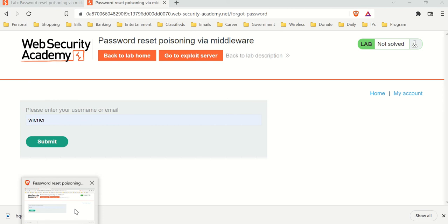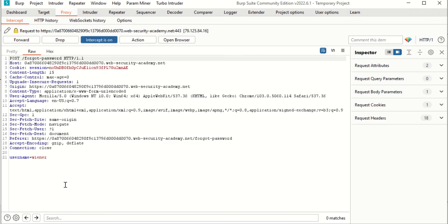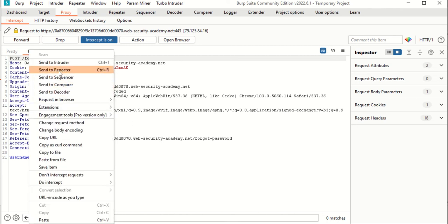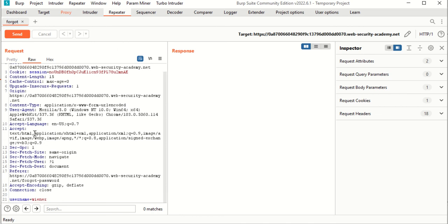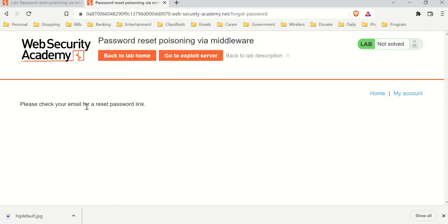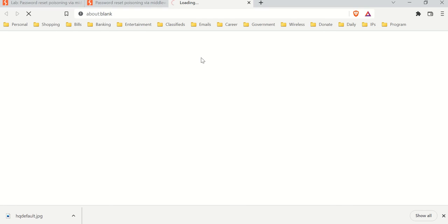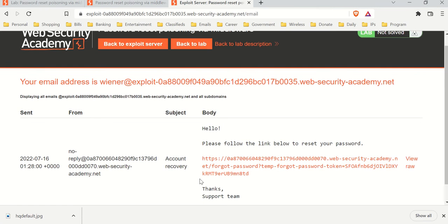The request is captured — let's send this to Repeater and name it 'forgot'. Let's turn off intercept and see where it leads. It says 'check your email', so let's go check the email on our exploit server.